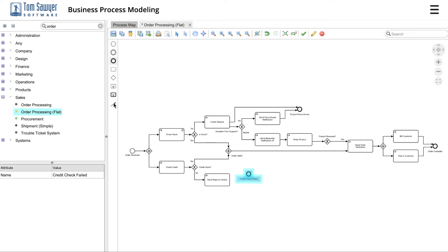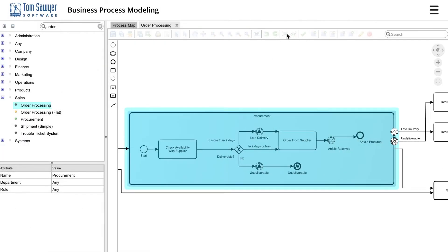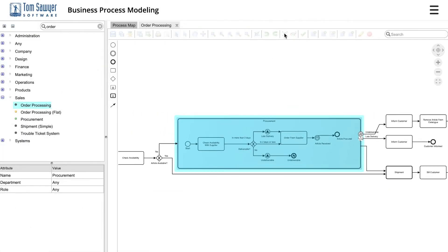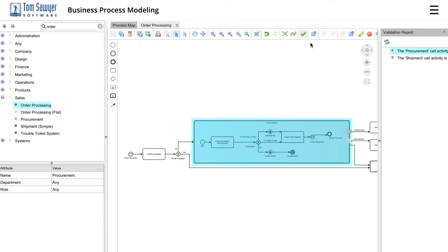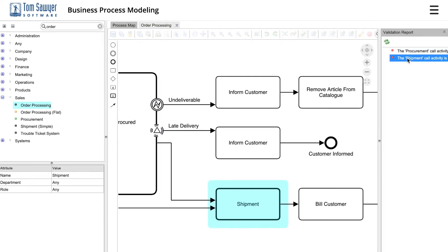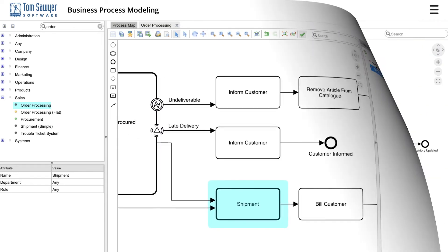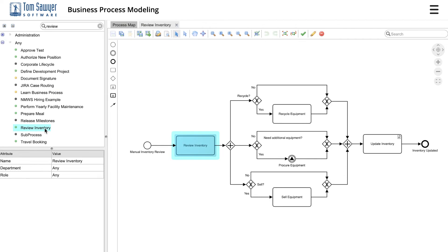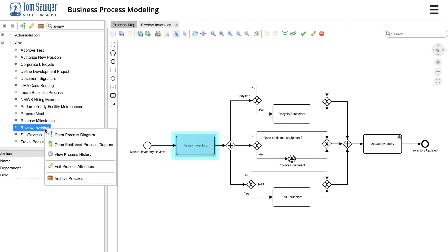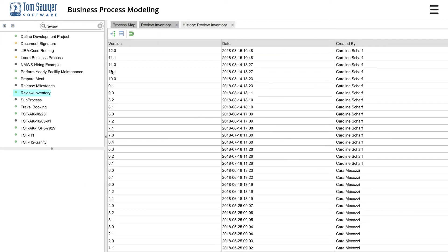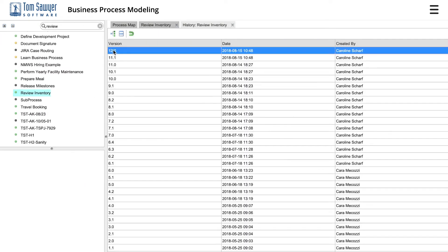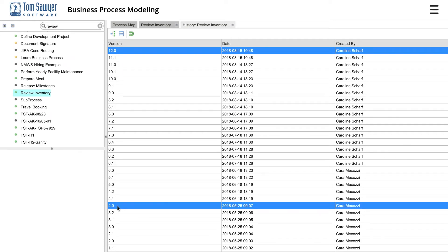Tom Sawyer Business Process provides built-in model validation to automatically identify errors and ensure your business processes are in compliance with BPMN 2.0 standards before you publish and use them. It also maintains a detailed history of changes made to your processes. You can compare what changes were made to processes and even roll back changes.